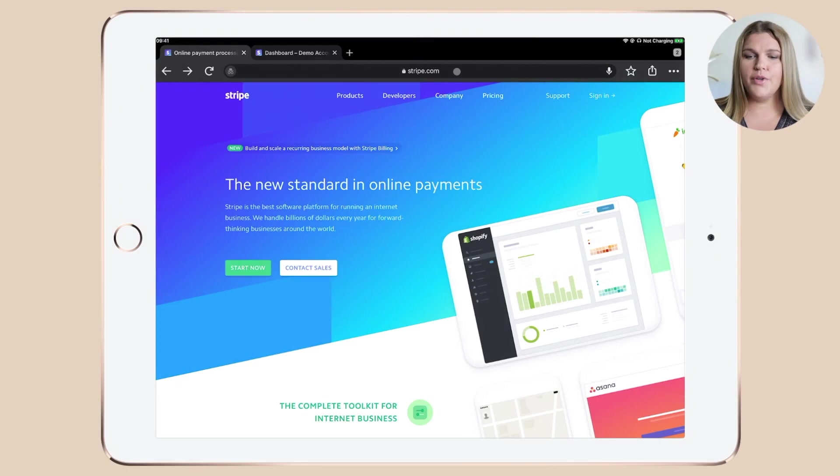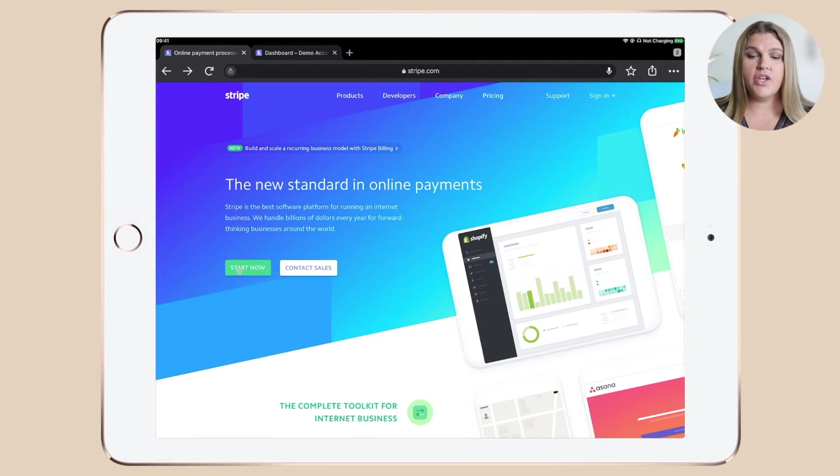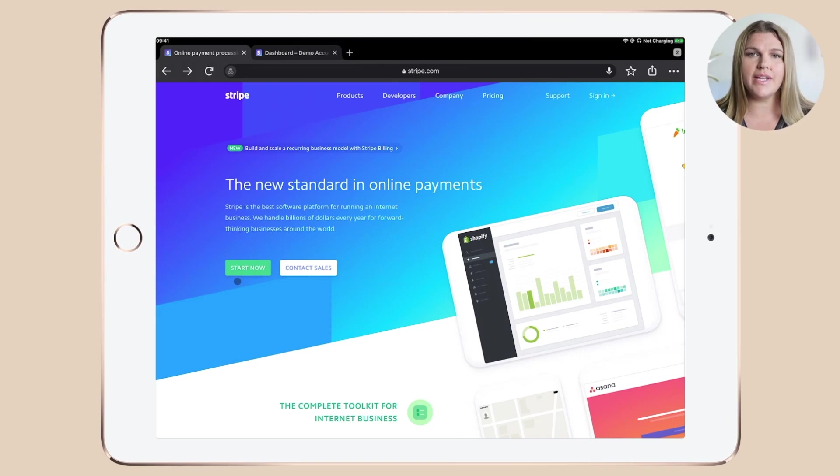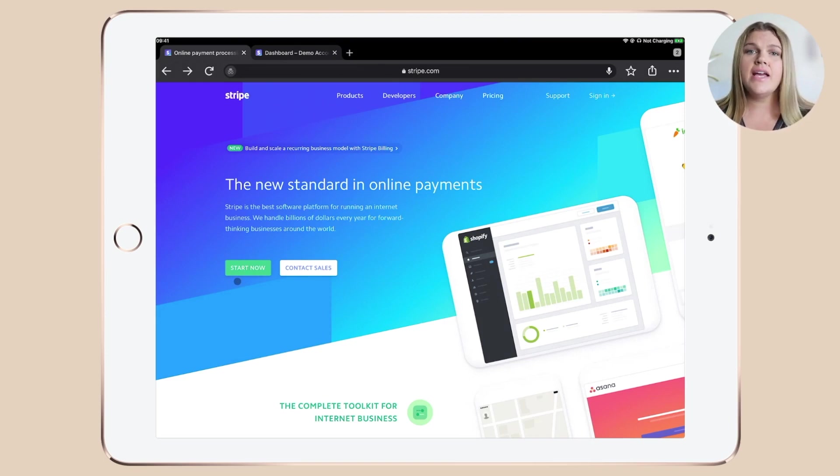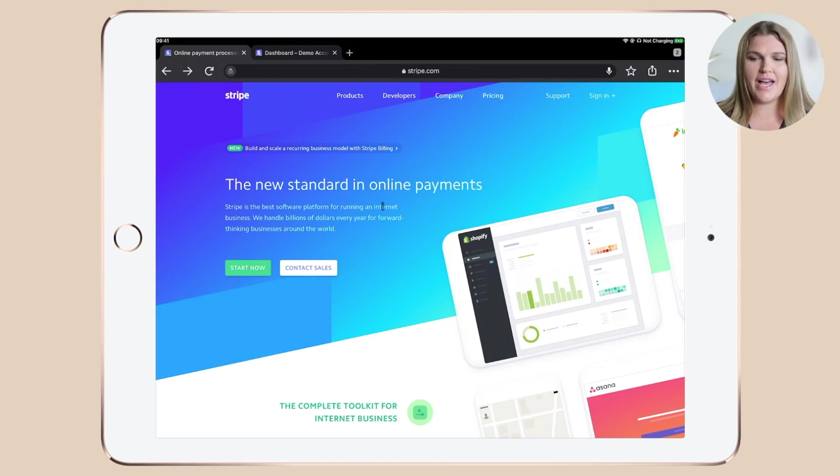Hop over to Stripe.com and sign into your account. If you're not familiar with Stripe yet, you would need to apply for an account first. To help you get started, I will pop some useful links about Stripe's availability, restrictions and pricing in the description below this video.